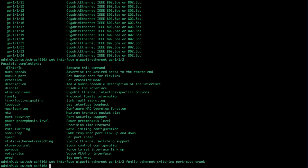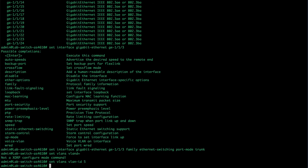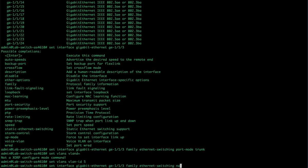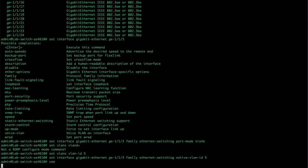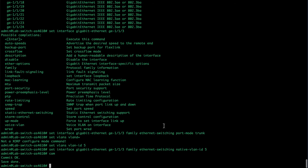So let's talk about the native VLAN. We're going to set VLANs VLAN ID 5, that creates a VLAN. Then we're going to set interface gigabit Ethernet GE1/1/3, family Ethernet switching native VLAN ID 5, commit. What this does is it says that I'm going to carry multiple VLANs, but if somebody gets plugged into this that does not speak VLANs, it does not put a VLAN tag on it, I'm going to put all those packets in VLAN 5.